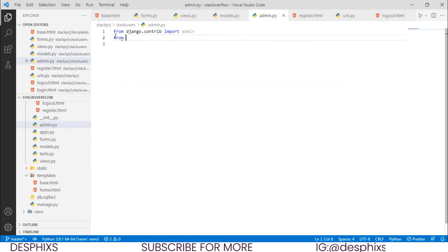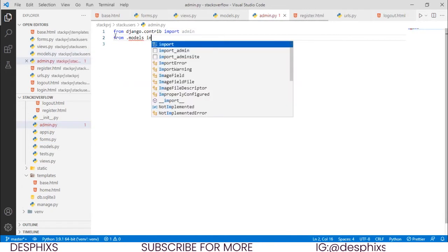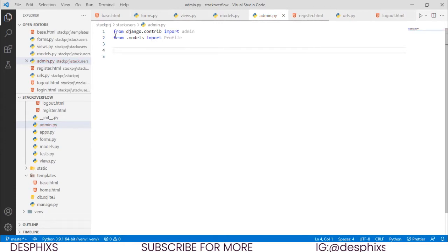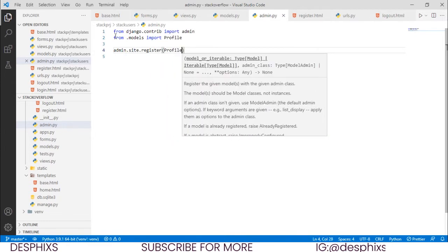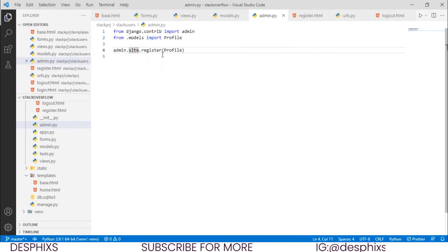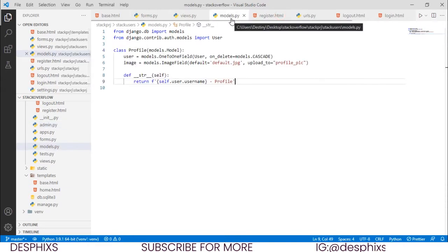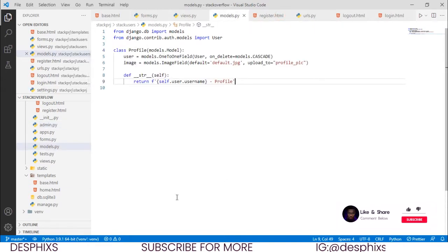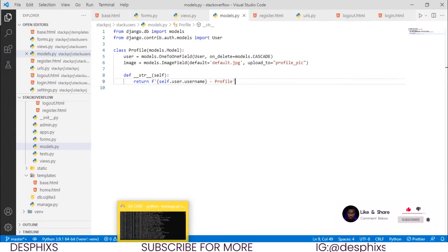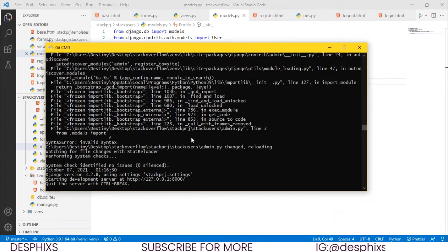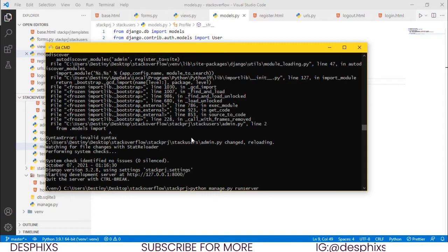In admin.py we say: from .models import Profile, then admin.site.register(Profile). With that we've registered it. Let's open up the terminal. You remember we installed Pillow way back when we started — I told you that whenever we work with images, Pillow is really going to help us, so that's why we installed it.